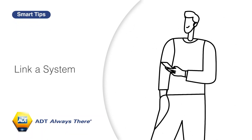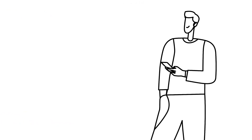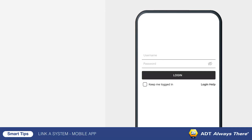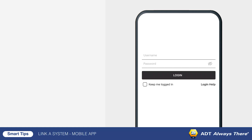If you have multiple ADT accounts, you can link them together to easily switch between them. To link accounts using the mobile app, begin by logging into the main account you would like to connect with the rest. This is the login you will use when accessing the accounts going forward.